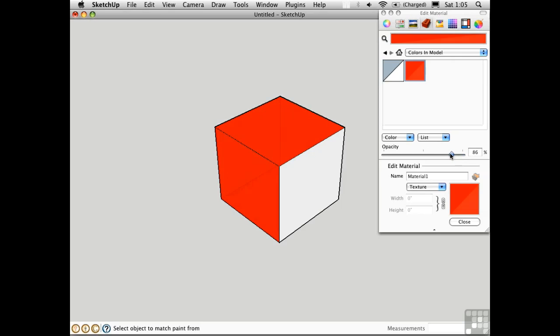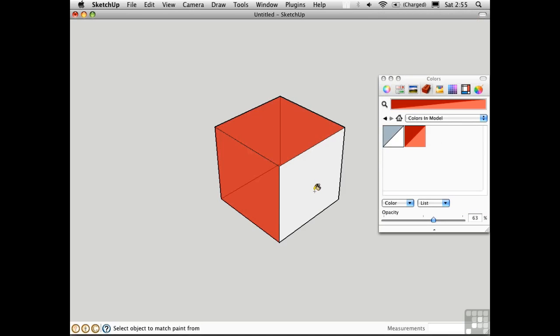I can drag this down and start to make the material more and more transparent or less and less opaque. As I do that, we can start to see through the object here. This is what I call a global approach to opacity because it affects the entire surface.